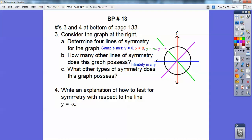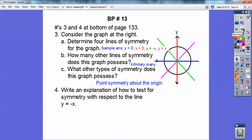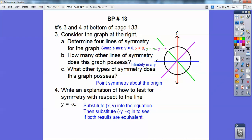What other types of symmetry does this graph have? Point symmetry — this one took me a second — point symmetry about the origin. Point symmetry is this: say I pick this point right here, and if I went straight across through the origin right there, it would give me this point right here. The origin is the midpoint, and it's called point symmetry. So this is the midpoint of any diameter that I draw through there, so it's also point symmetry. Write an explanation of how to test for symmetry with respect to the line y equals negative x: you substitute in negative y and negative x, and it pops out to be the same equation. When it does, it's symmetric with respect to the line y equals negative x. That's any equation — if it comes out to be the same equation on both sides, then it's symmetric to the line y equals negative x.